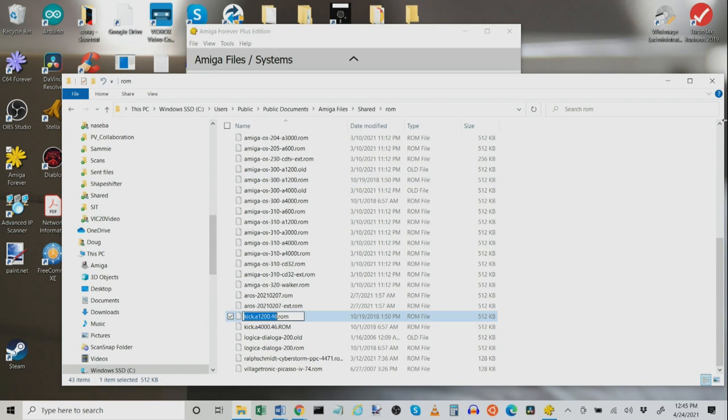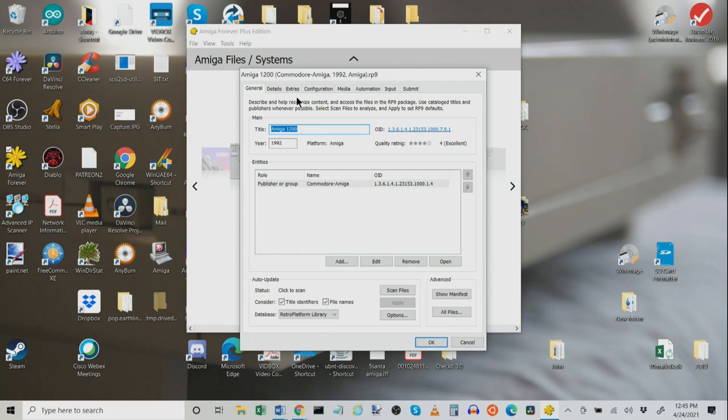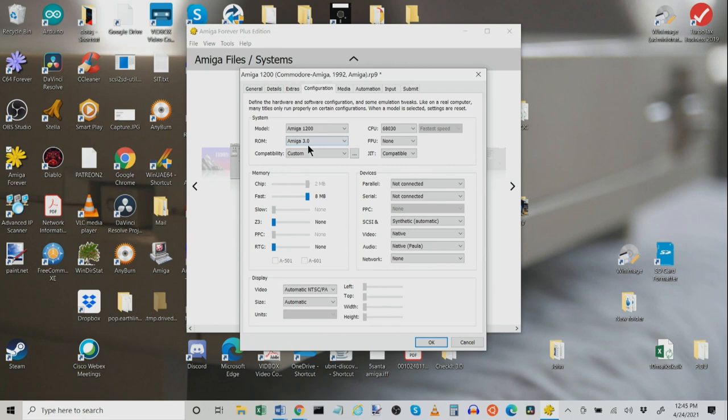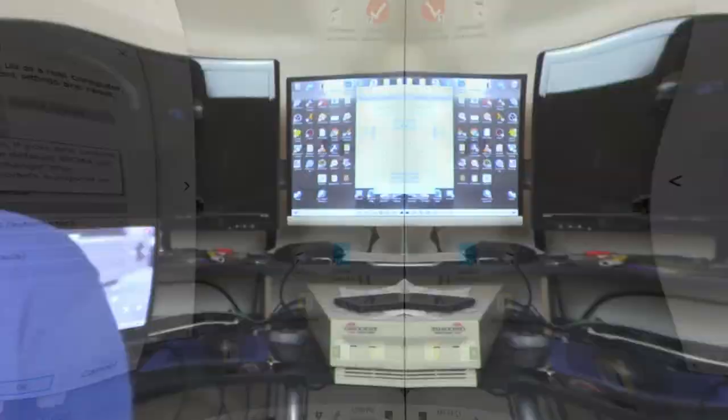Now, when we go back here and we edit our little thingy and we go to configuration and we choose Amiga 3.0 ROM, guess what it's using? It's using Kickstart 3.1.4, even though it says Amiga 3.0.